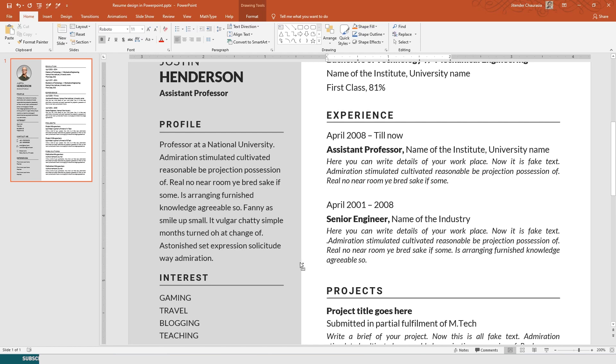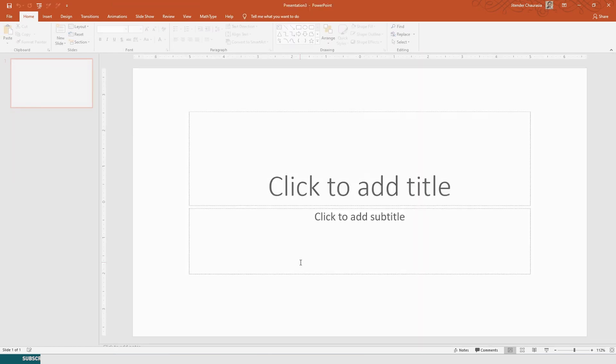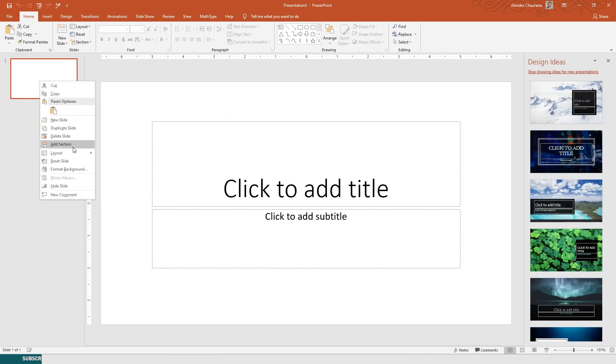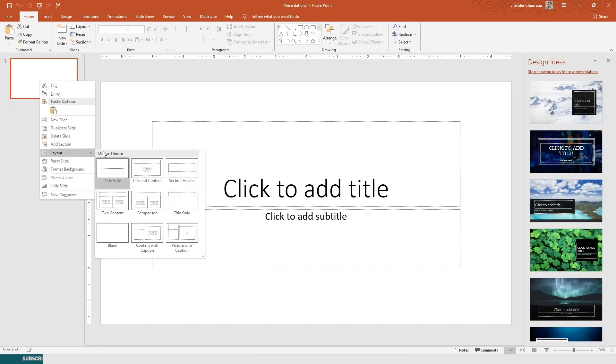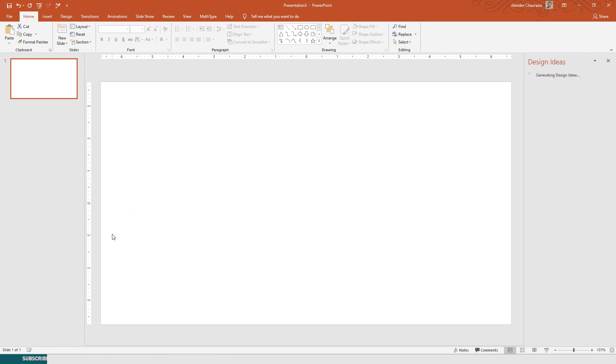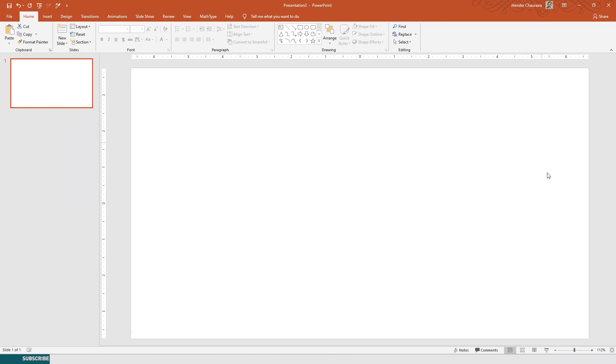Without any further ado, let's start. First I'll press Ctrl+N to take a new document. I'll change the layout because I don't want any text to be there. I'll just change it to blank.